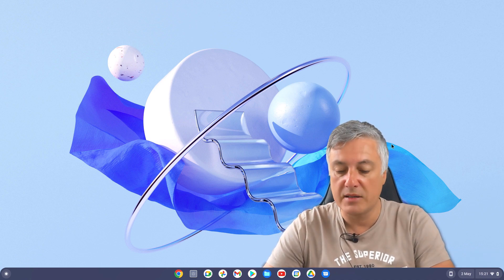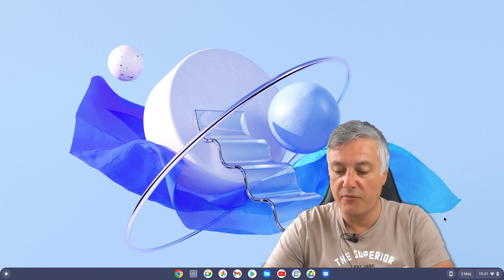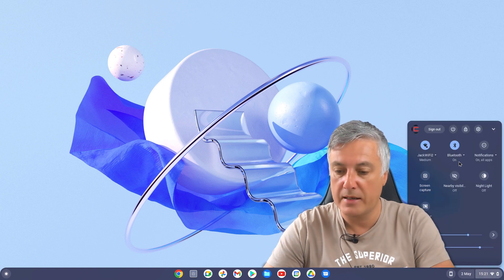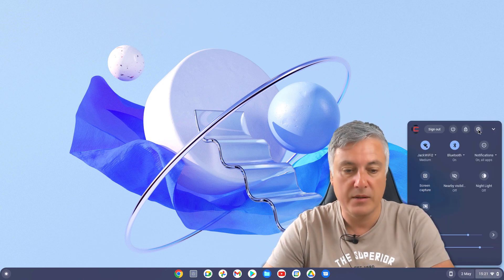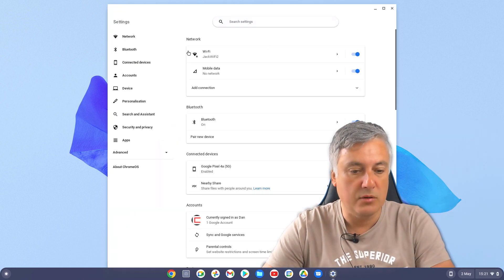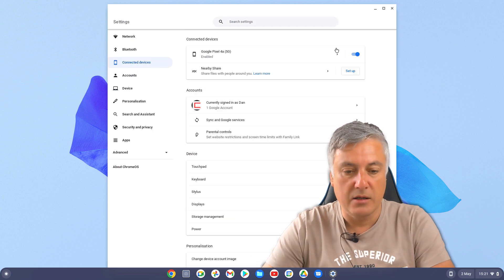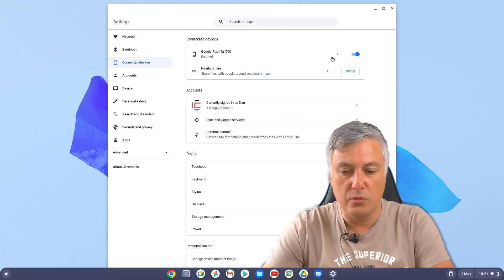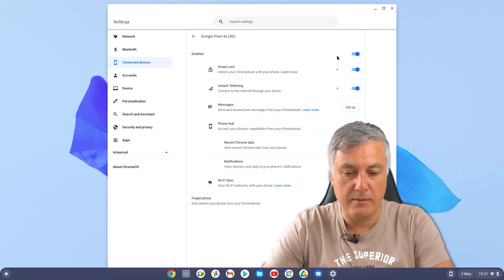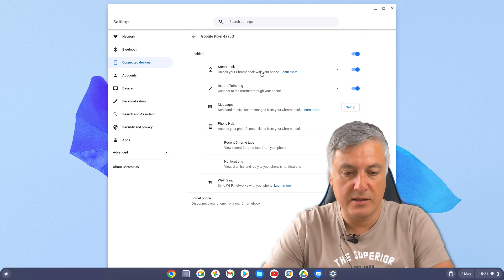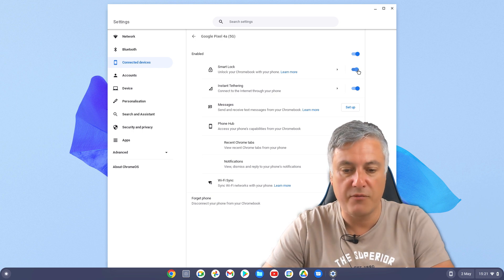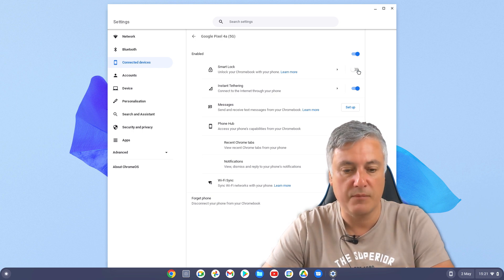Now, as default, when you set it up as default, for example, if I quickly go back in here, go to connected devices, go to there and it's smart lock here.